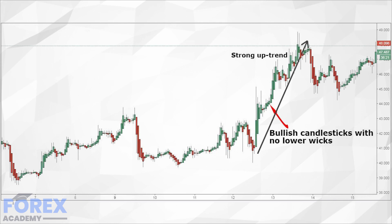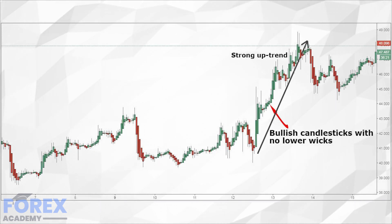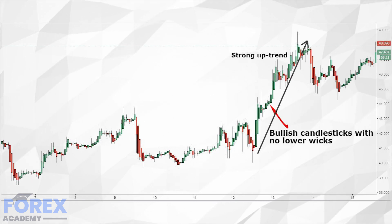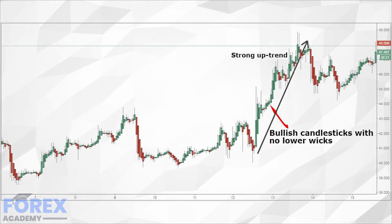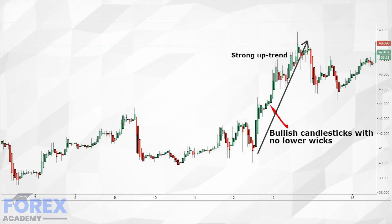When it comes to bearish signals the same applies but in reverse. Bearish candlesticks that have no or very small wicks indicate a strong move to the downside and good short selling opportunities. Small candlesticks that have small bodies and bigger upper and lower wicks show a potential reversal.